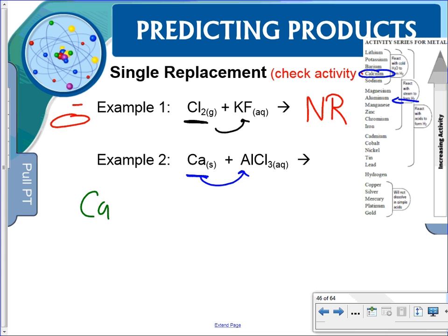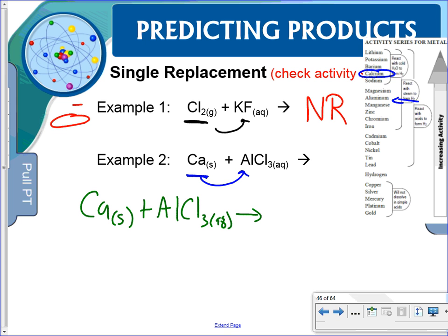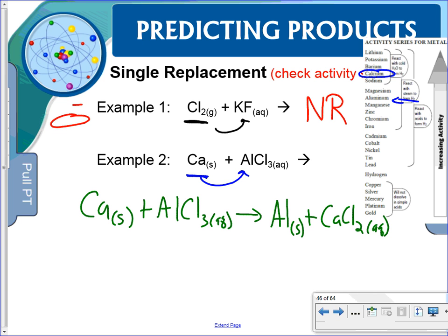So calcium solid plus aluminum chloride aqueous gives us aluminum solid plus calcium chloride two aqueous. I'll show you how to determine the physical state in just a moment. We balance it by putting a 2 in front of Al, a 3 in front of AlCl3, a 3 in front of Ca, and a 2 in front of CaCl2 — and it's balanced.